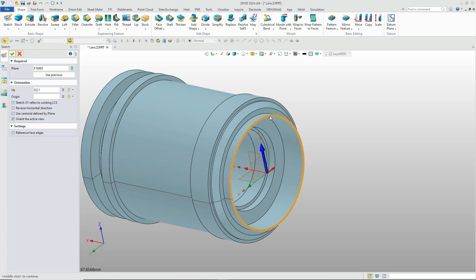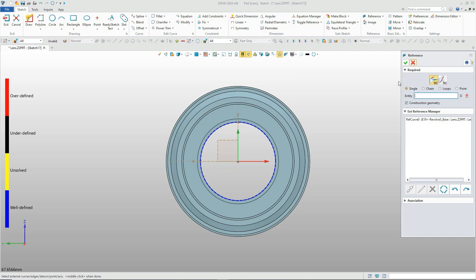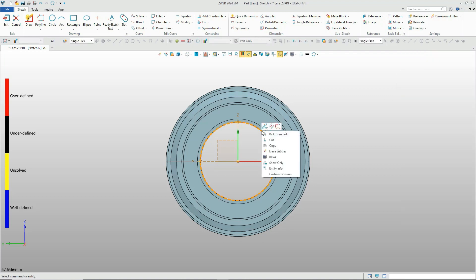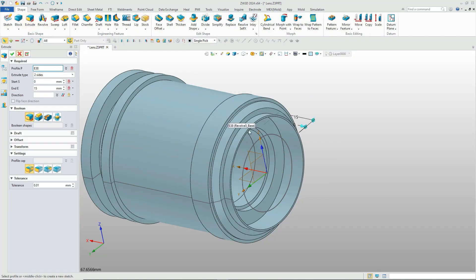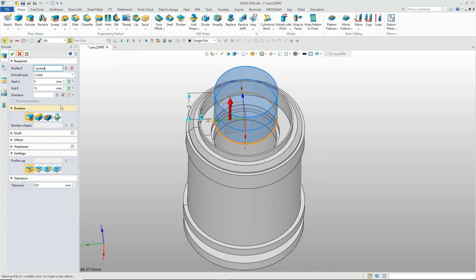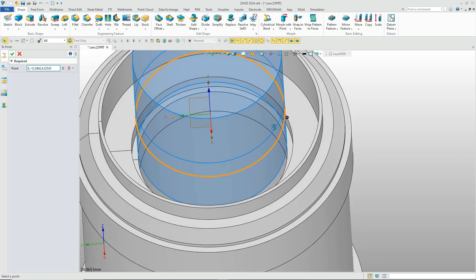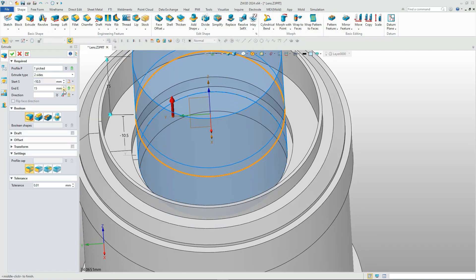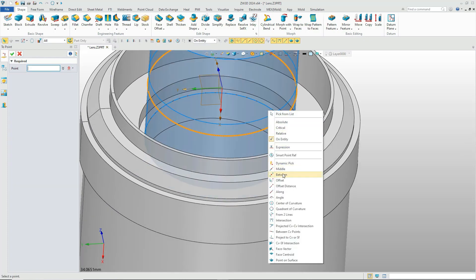Next, create the mount for the lens glass. We can use the reference tools in the sketch module. Then use the extrude command to generate the mount. There are several convenient tools to help you easily define the start and end point of the extruded feature. Remember to set the end caps tight for the profile settings.